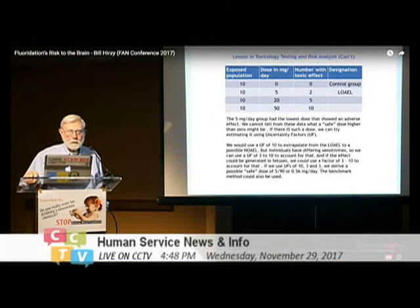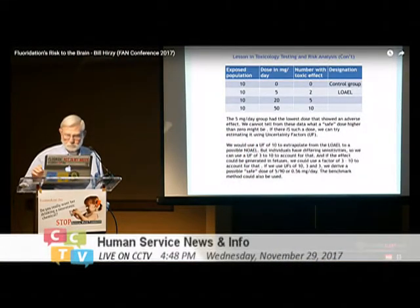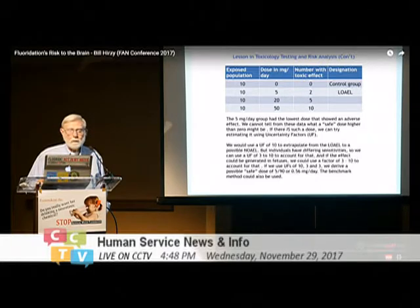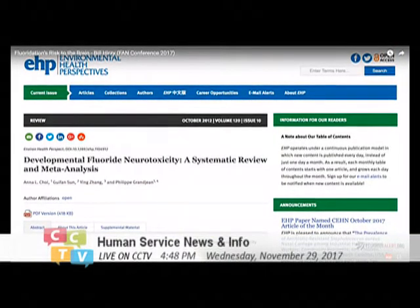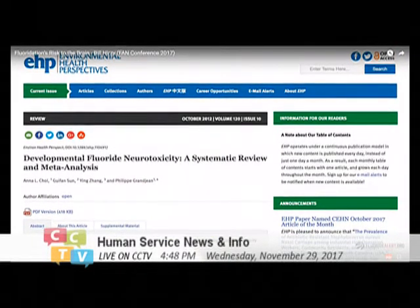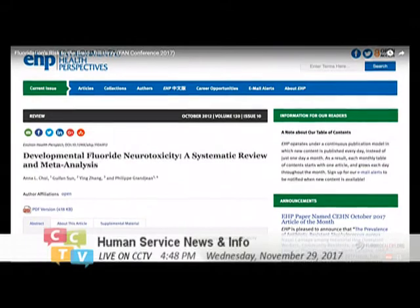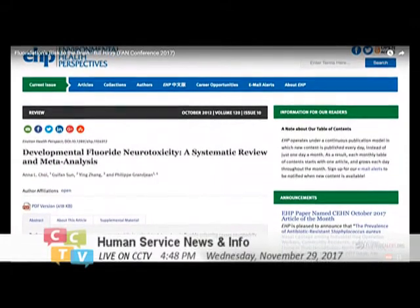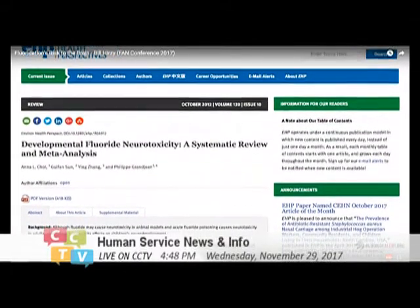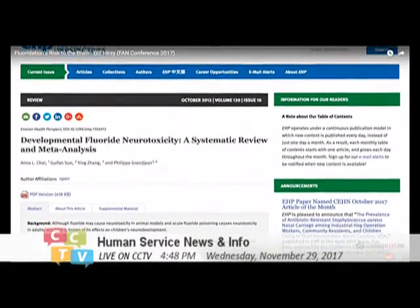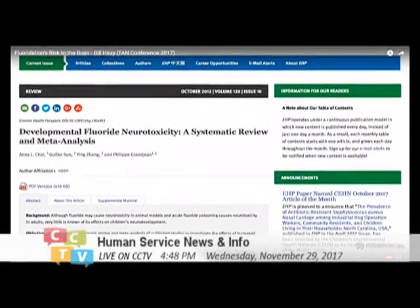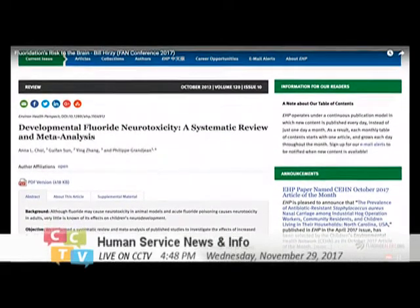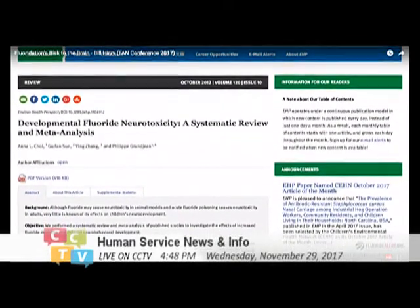Given the dose-response data, the benchmark dose method could also be used on this dataset. The background for this work was the meta-analysis published by Choi et al. in 2012, and that's when we started on this paper.